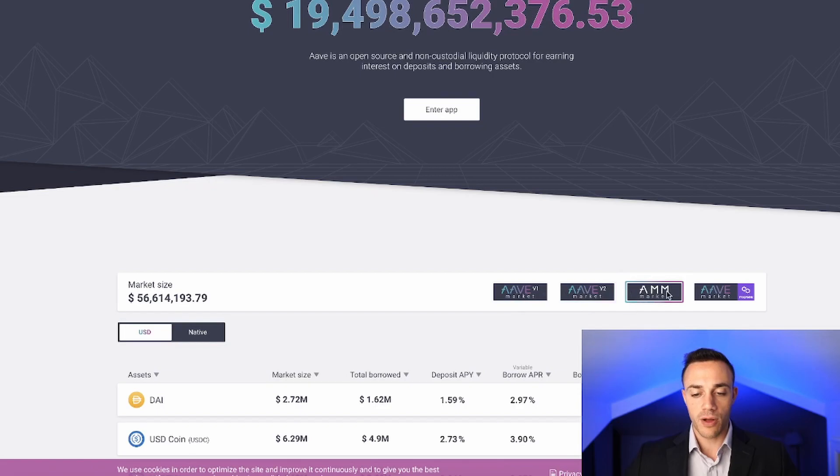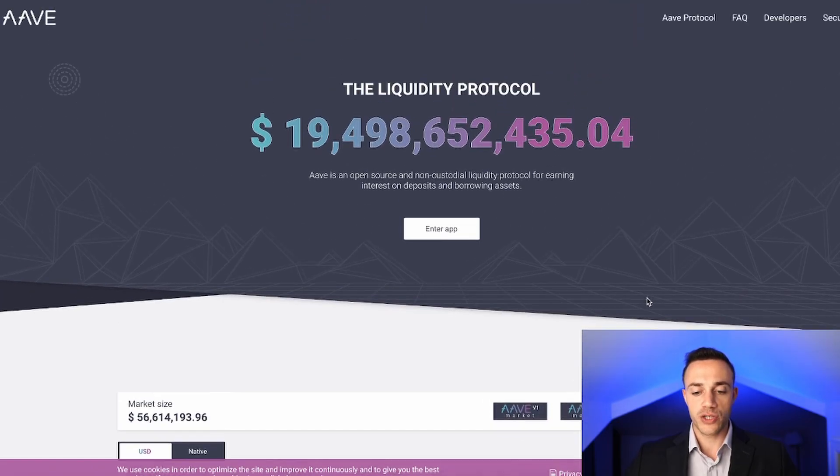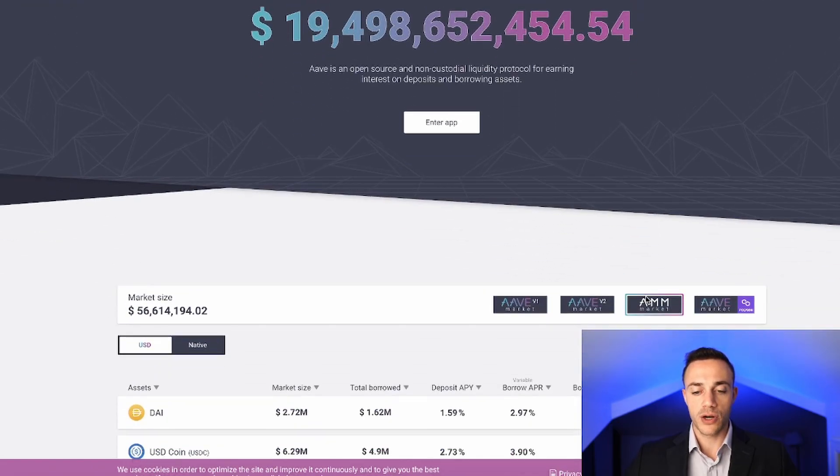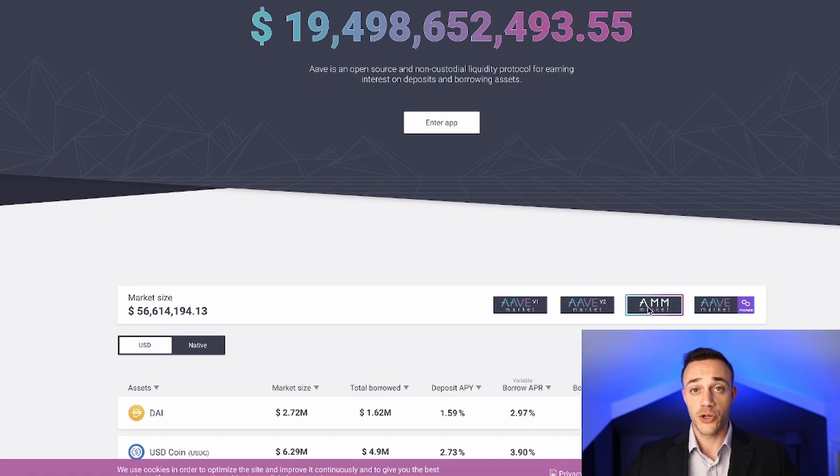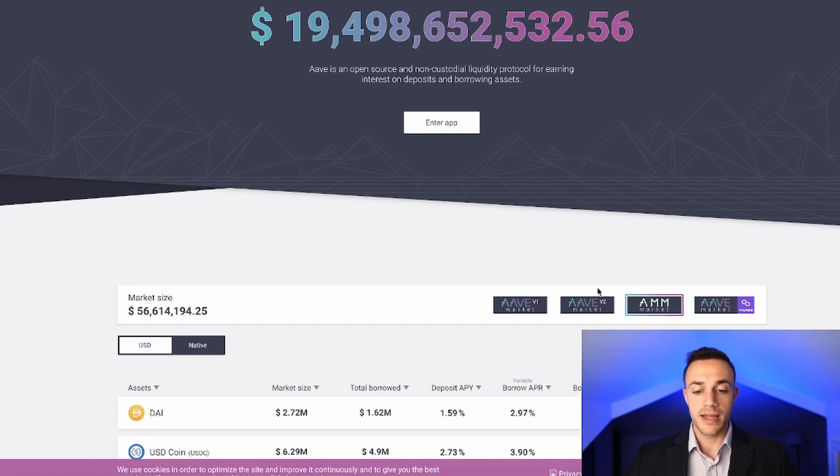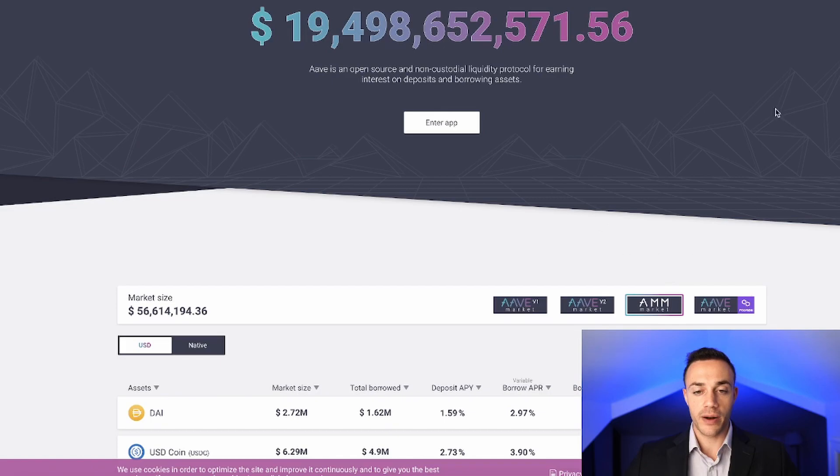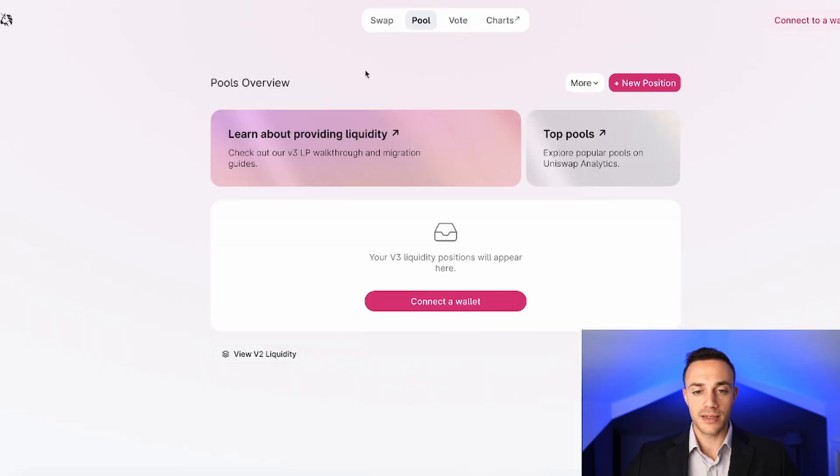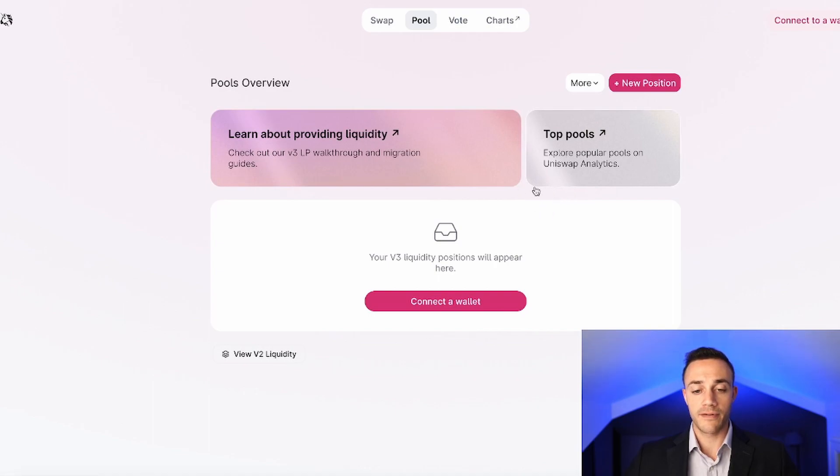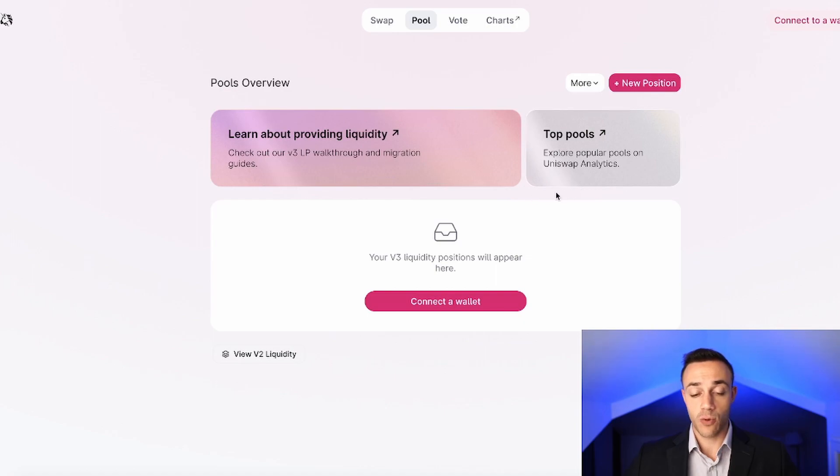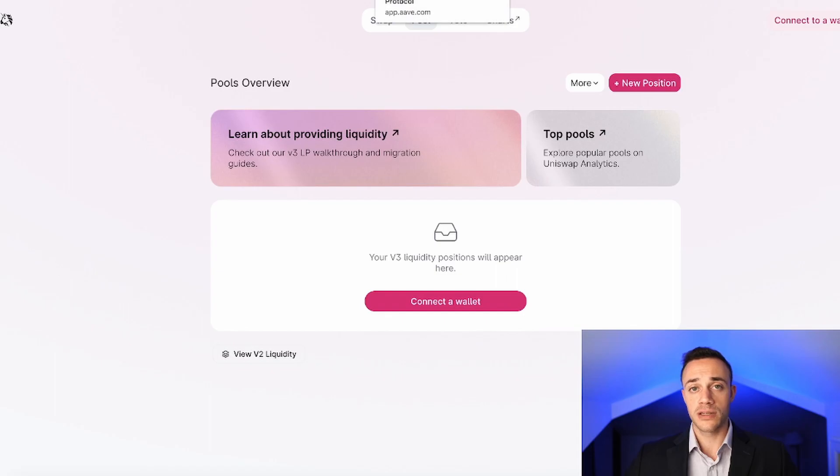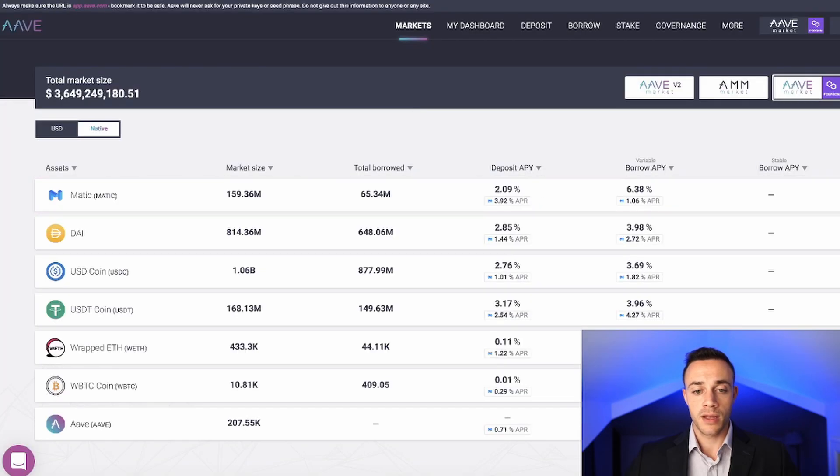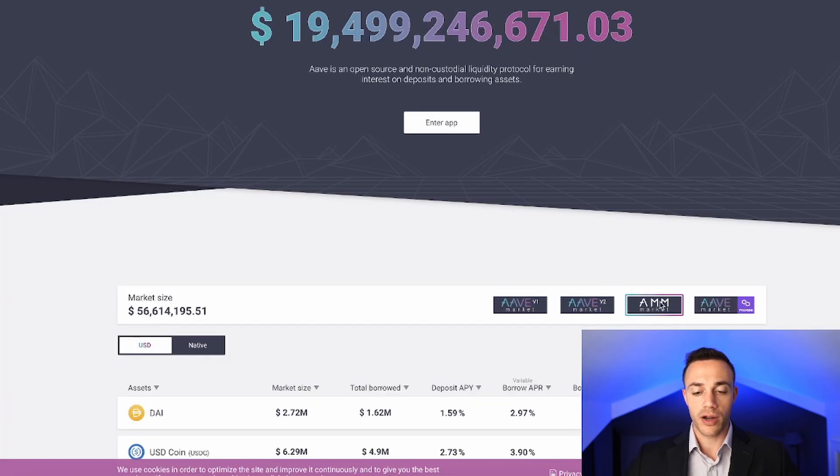Over here we have the automated market maker market, and this is for Uniswap LP tokens. You can deposit Uniswap LP tokens into Aave and borrow against it. If you didn't already know about Uniswap, basically you can pair two tokens together inside of a liquidity pool and earn a small percentage of trading fees for providing this liquidity. When you do so, you get LP tokens, liquidity provider tokens, in your wallet, and that is what this market is for on Aave.